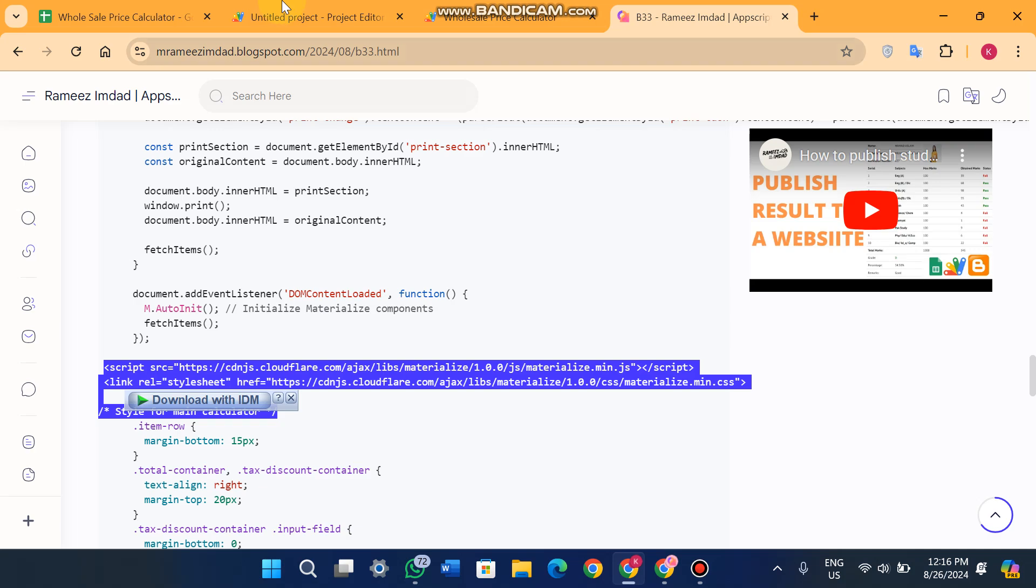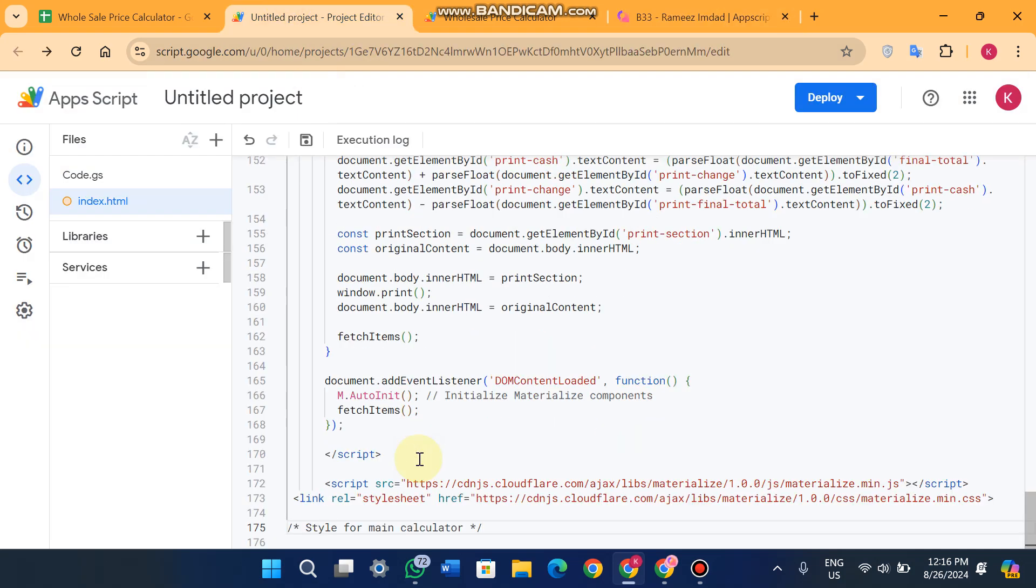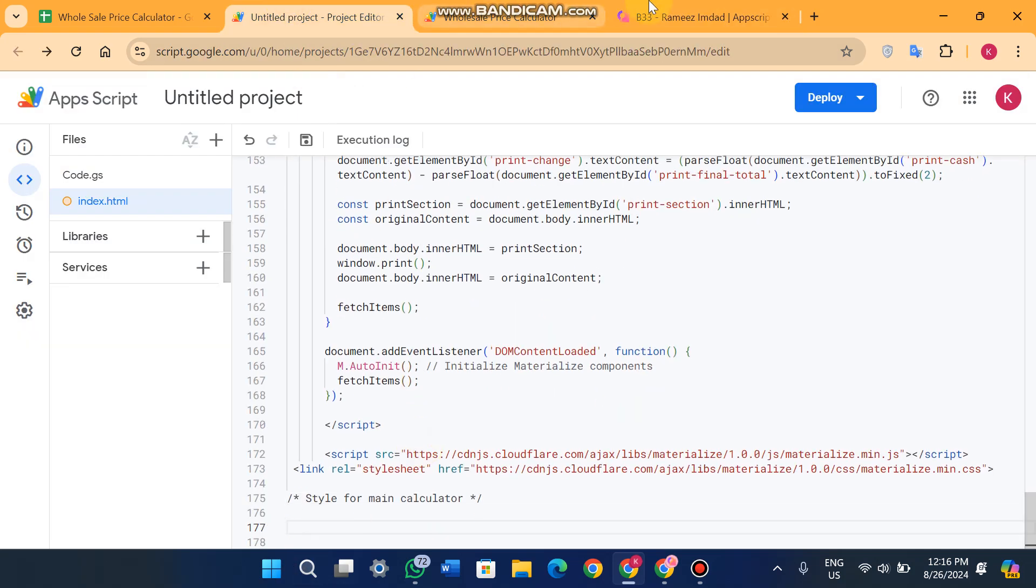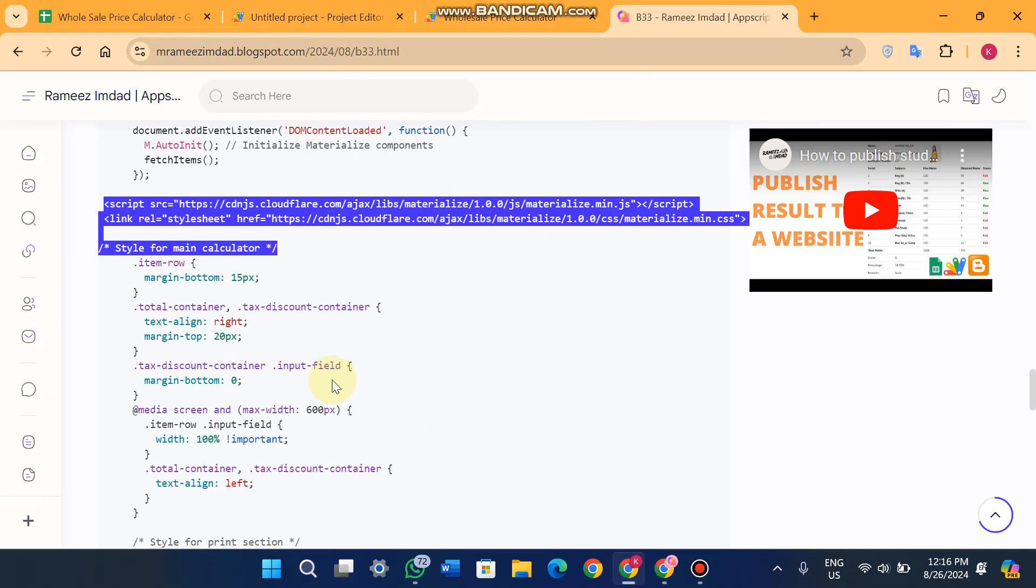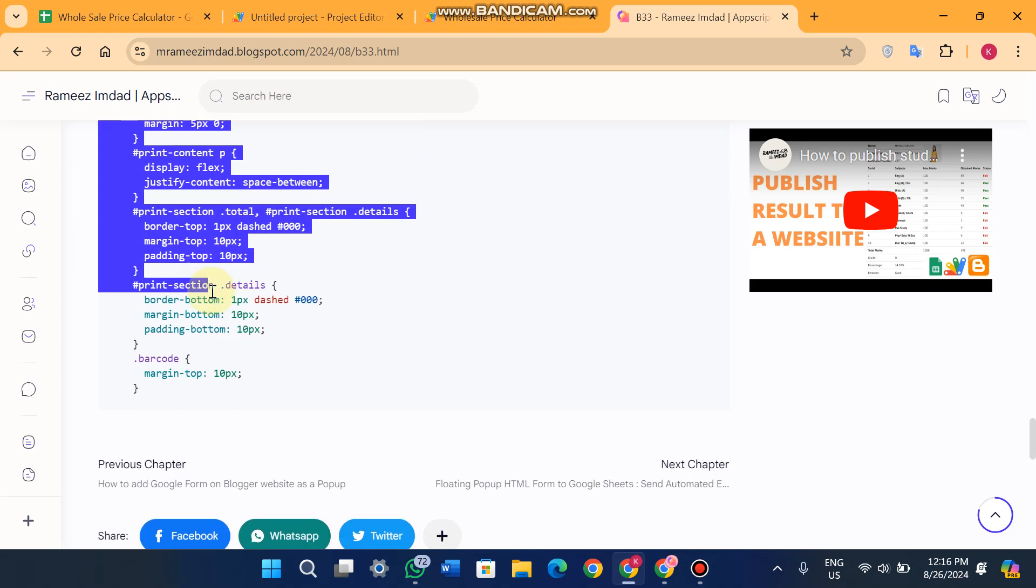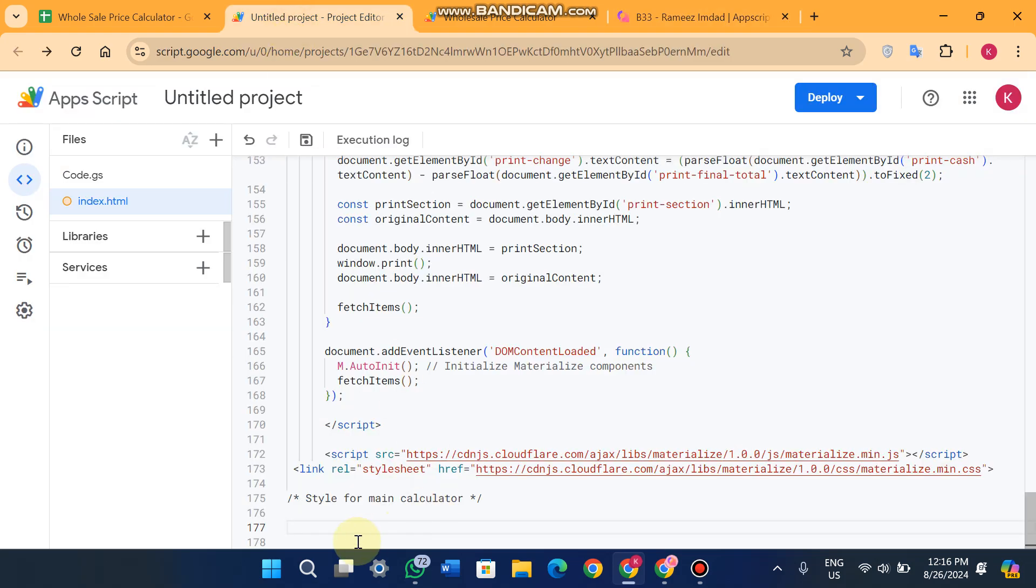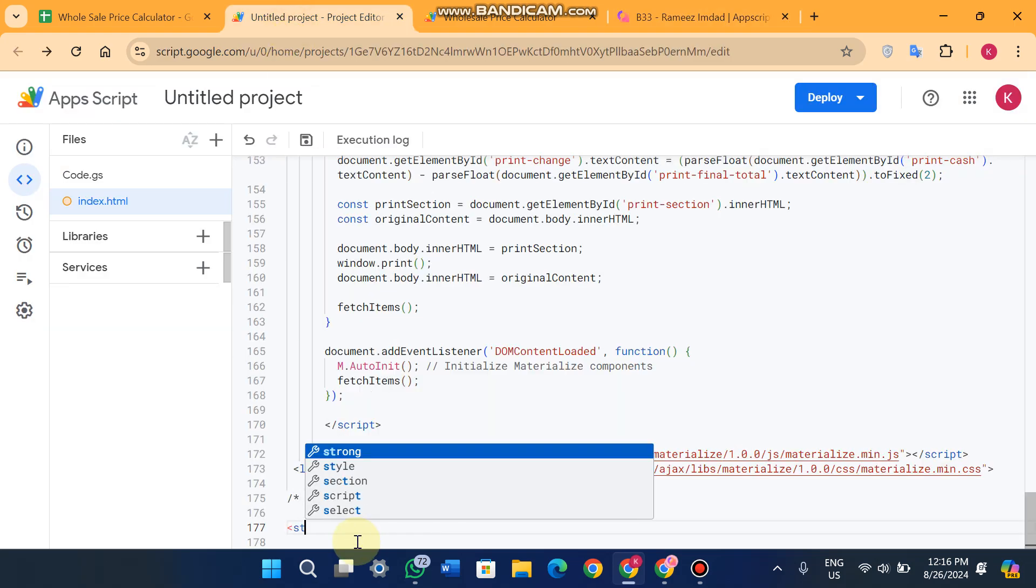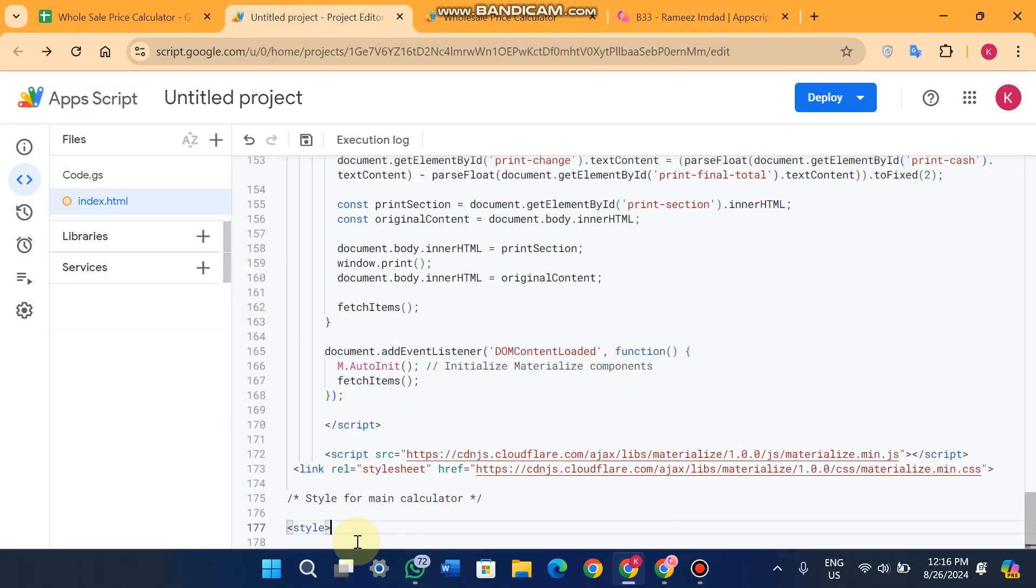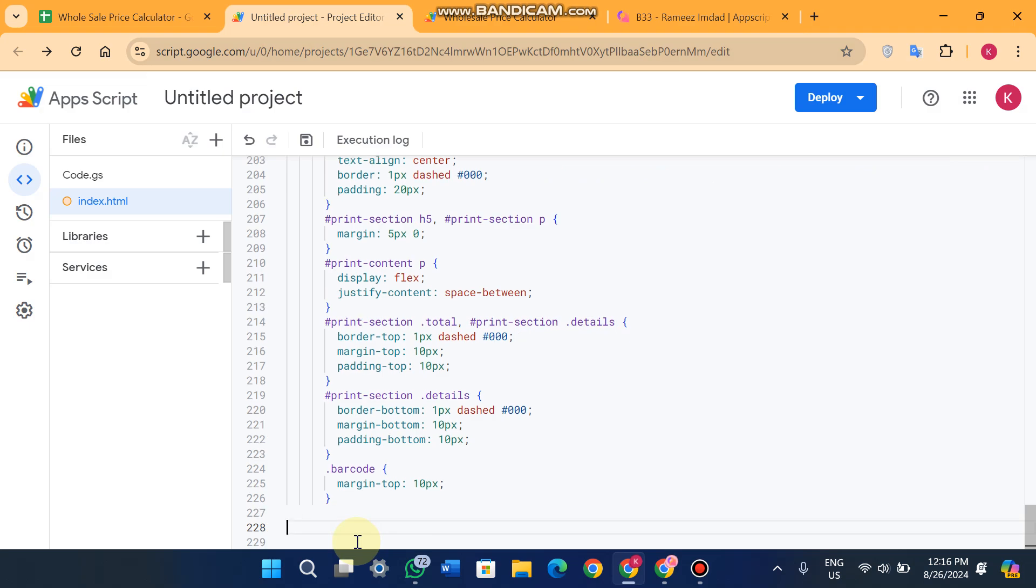Lastly, you just copy this code from here till here, go to your index.html, add a style tag, and just paste your code here. Again, close the style tag.